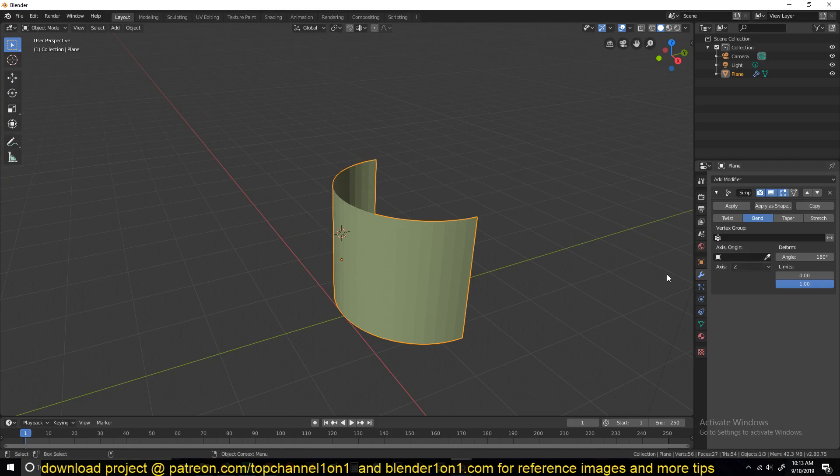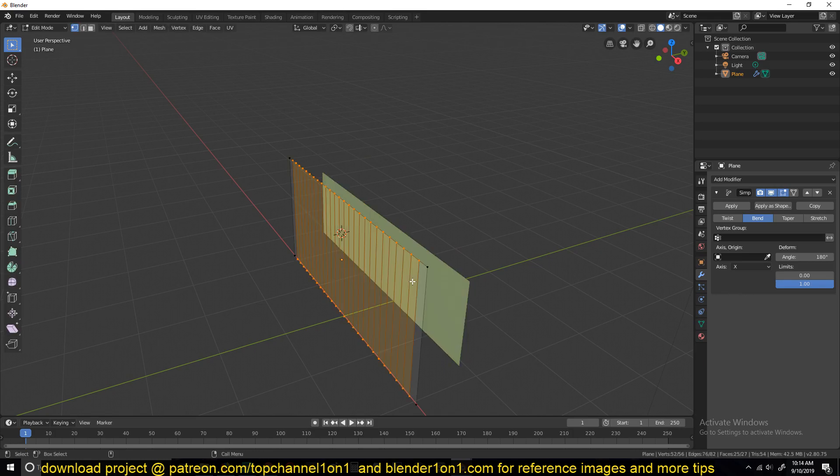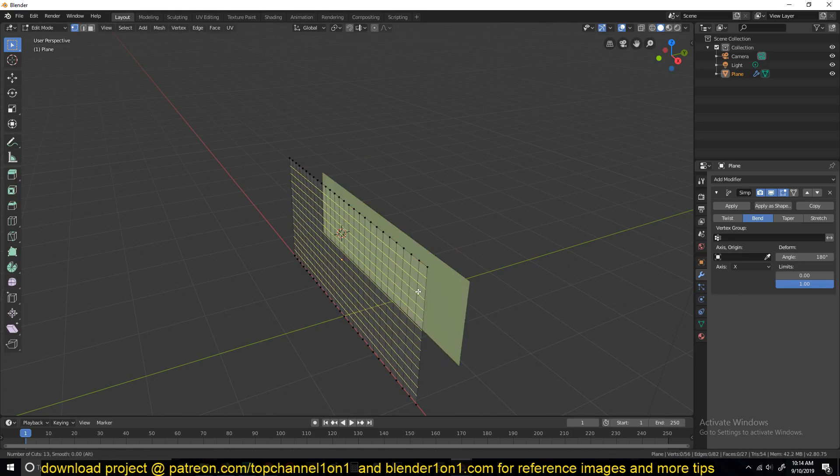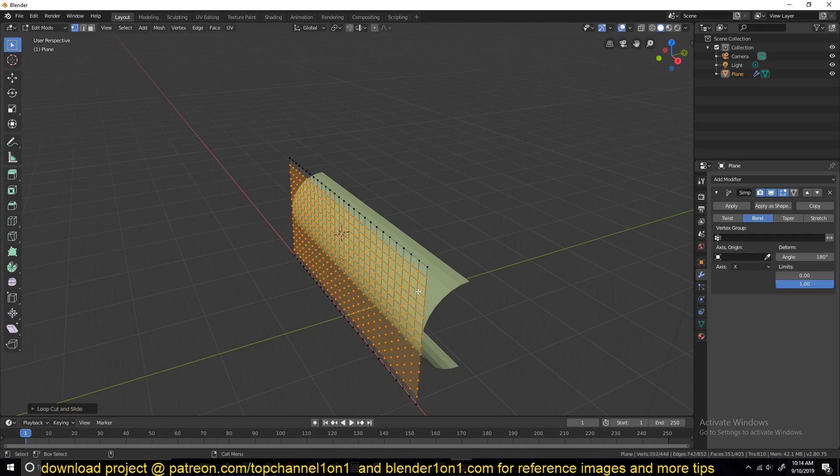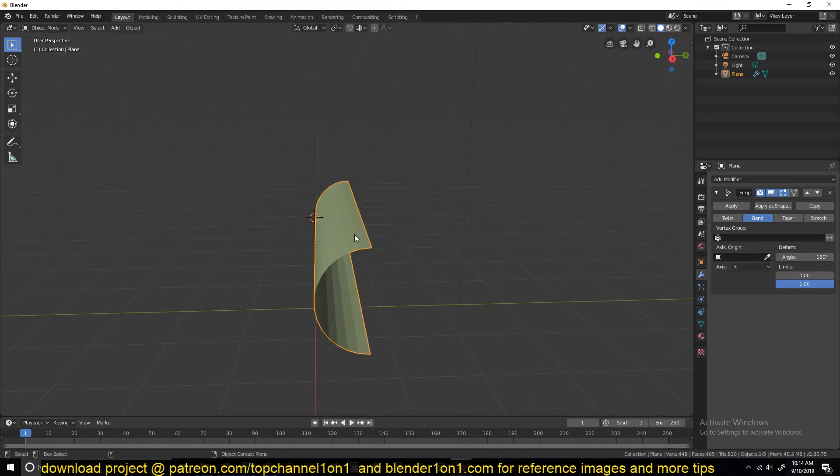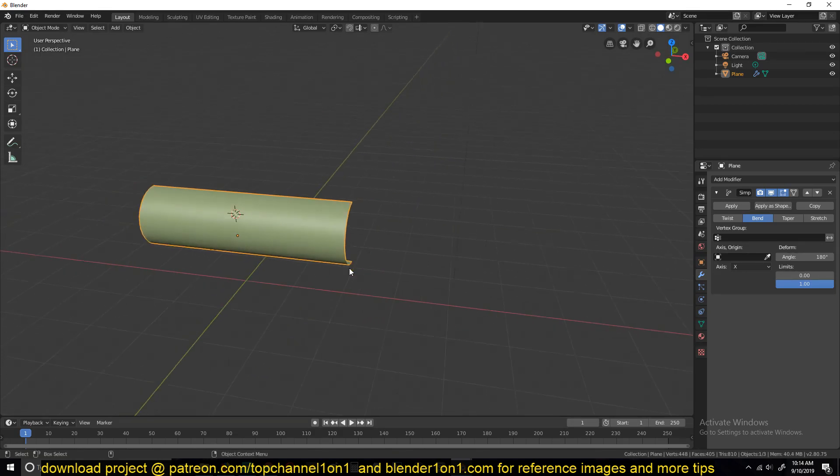Actually, we want to first bend it in the x-axis. So we need to add the horizontal polygons or loops as well, so that we have that resolution. We want it to bend like this by 180 degrees.